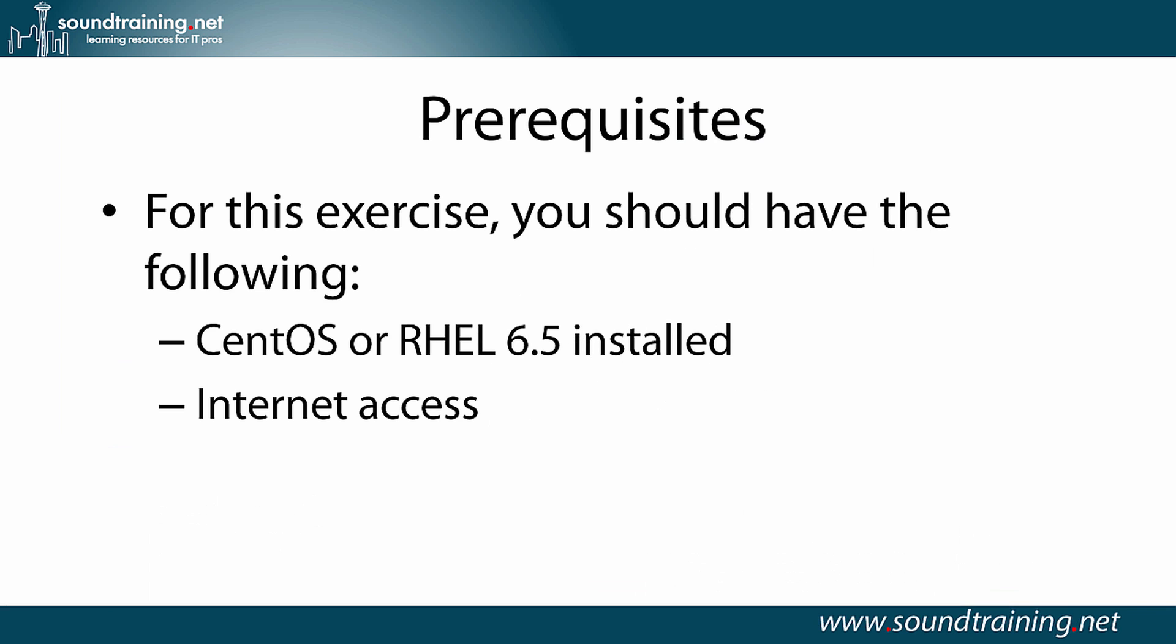Prerequisites. For this exercise, you'll need CentOS or Red Hat Enterprise Linux 6.5 installed on your computers. That's what I'm using for the demonstration. The procedures I'm going to show you will work with lots of different Red Hat-based versions of Linux, so you may be able to use this just fine with a different version, but the one I'm using is CentOS version 6.5. And you'll also need Internet access in order to download R-Sync from the Yum repositories.